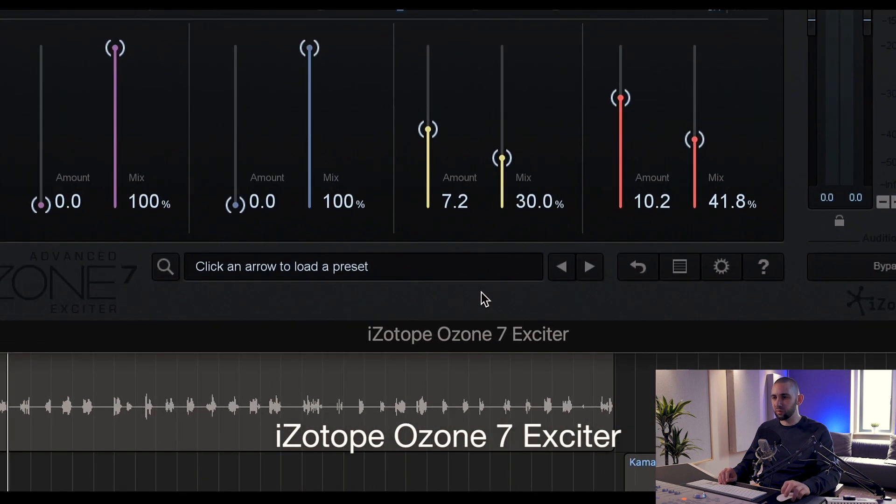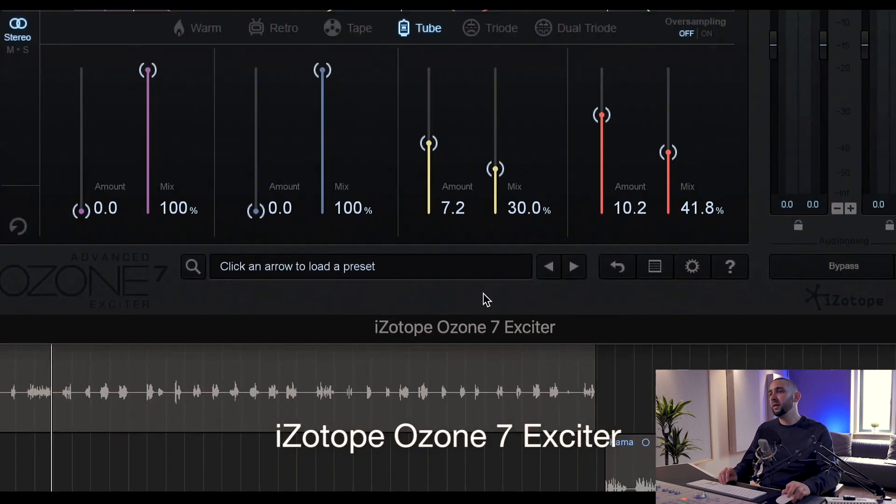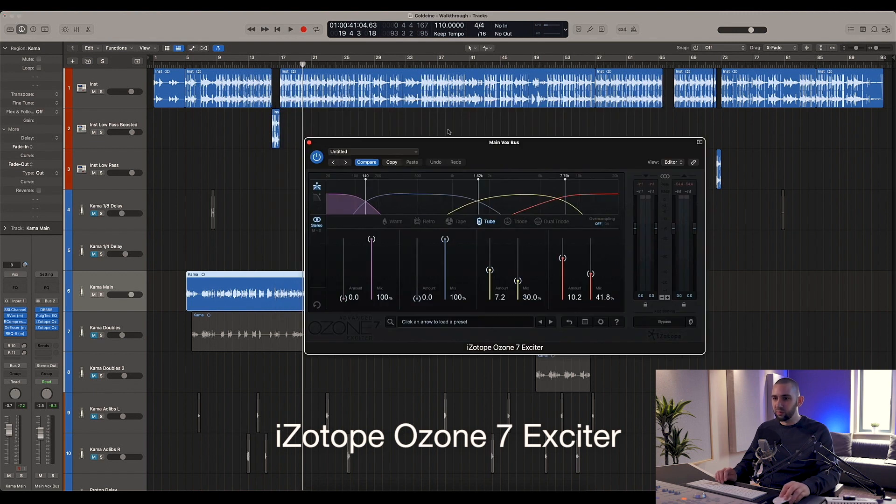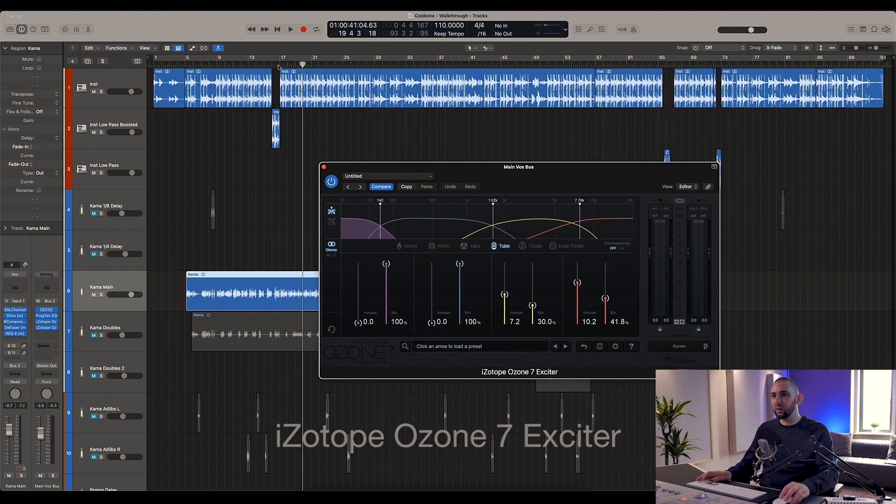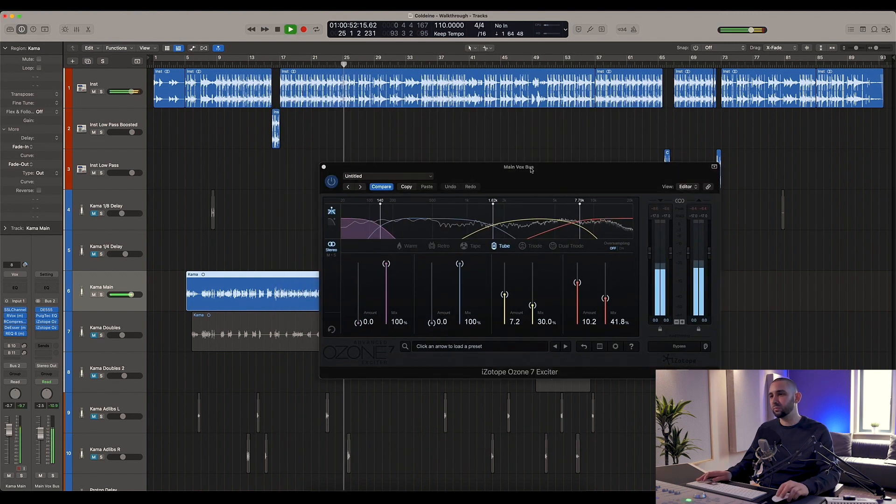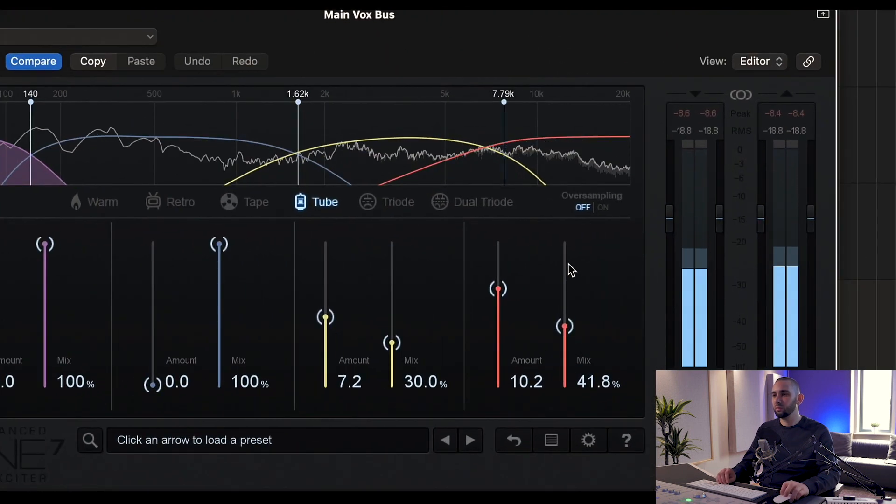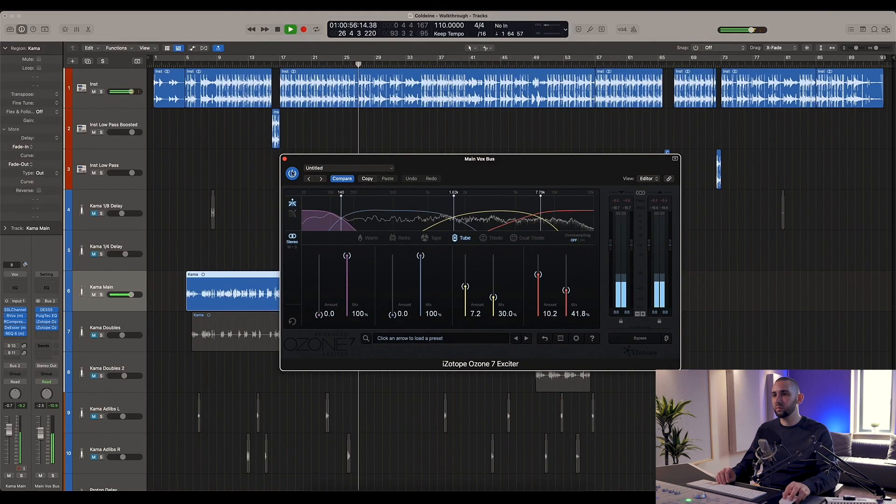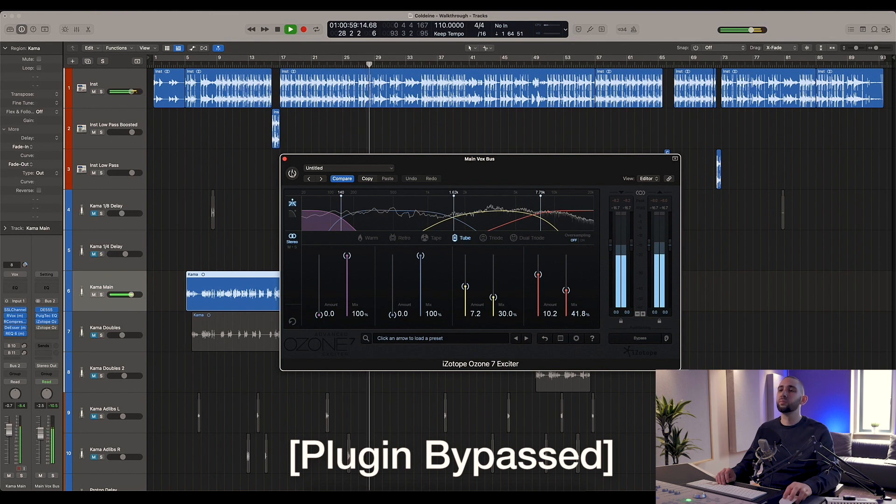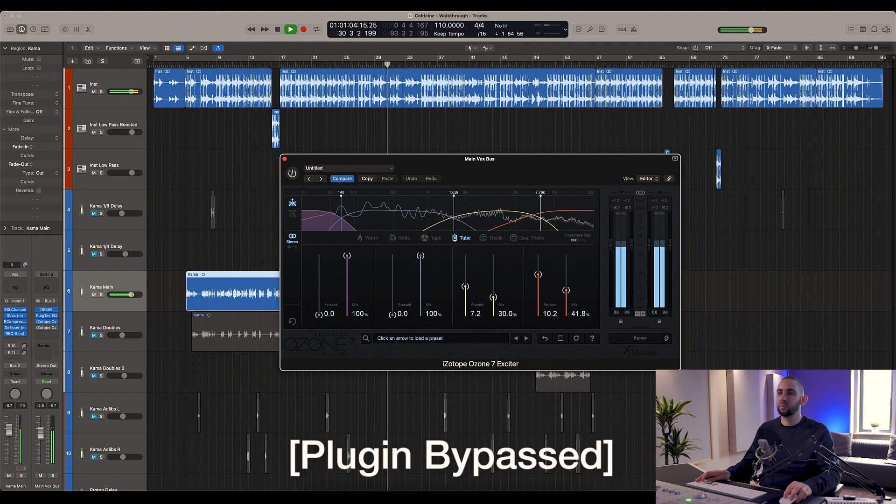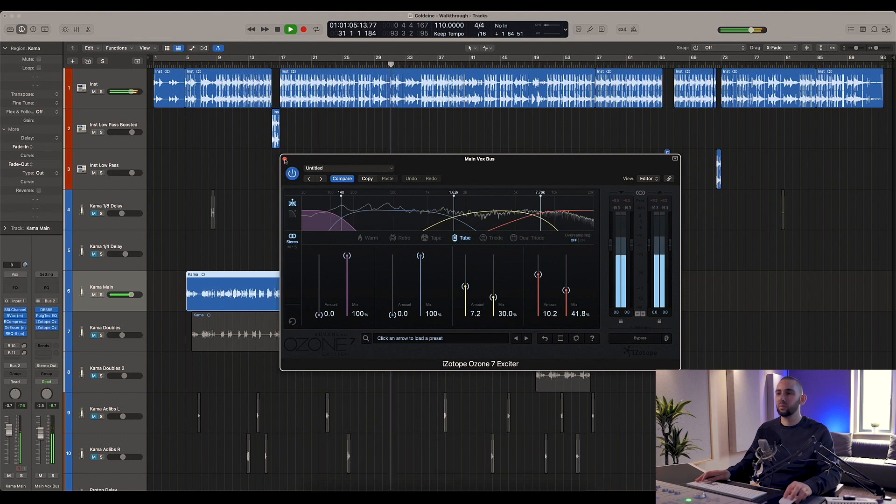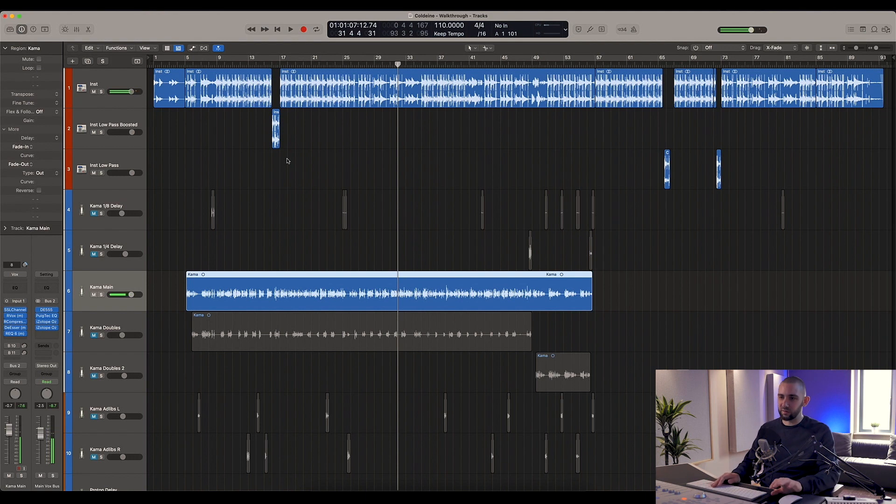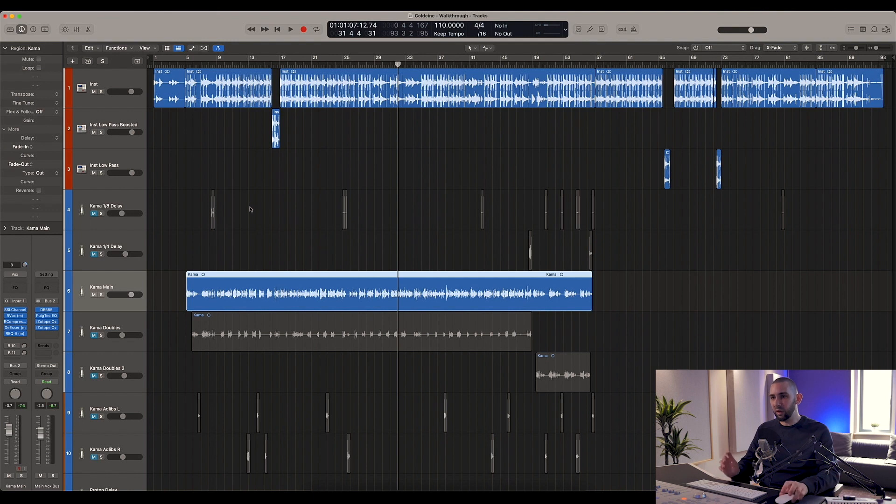And then after that we're using the iZotope Ozone Exciter to add in a little bit more high-end tape distortion. So that's really sweetening up the vocal nicely, and that's literally it in terms of the main vocal sound.